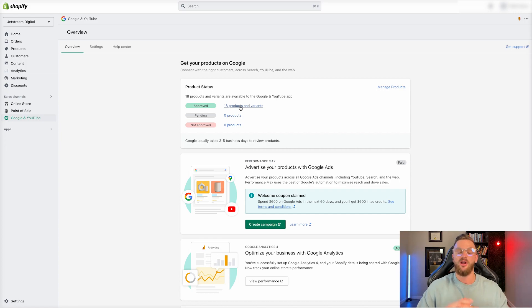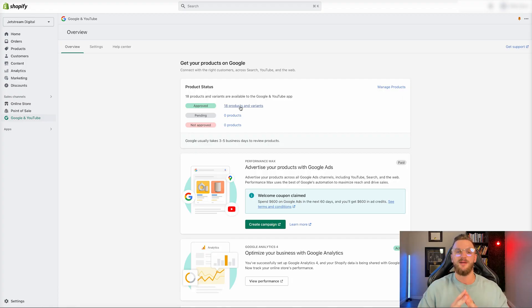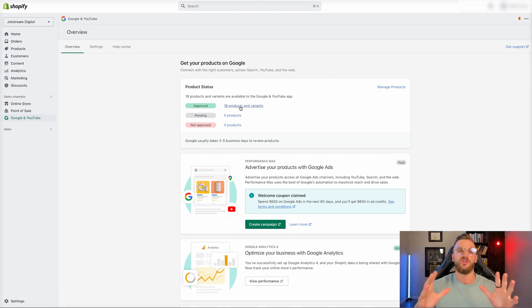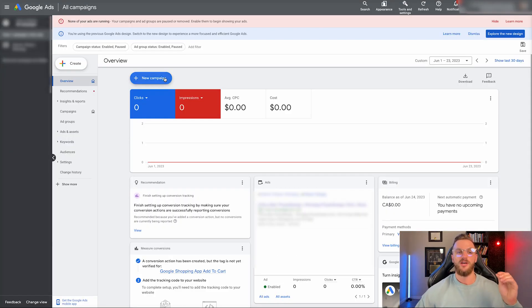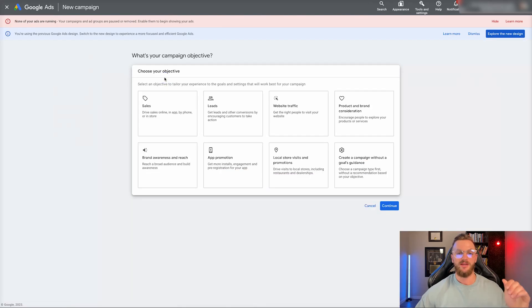I'll leave some links in the description where you can check out those other videos, but I'm assuming you have all that set up already. So this is just going to cover how to set up a Google shopping campaign once you already have the catalog and everything set up. So back in the Google ad account, what we're going to do now is just click on new campaign.